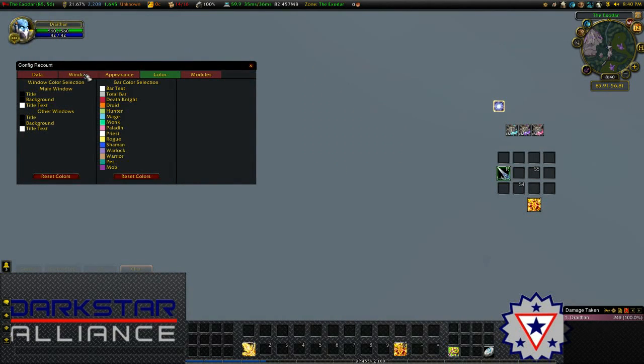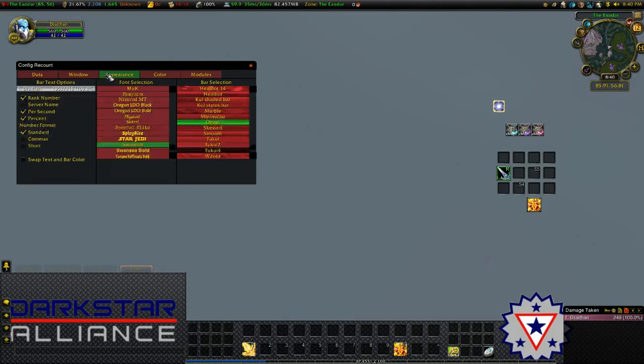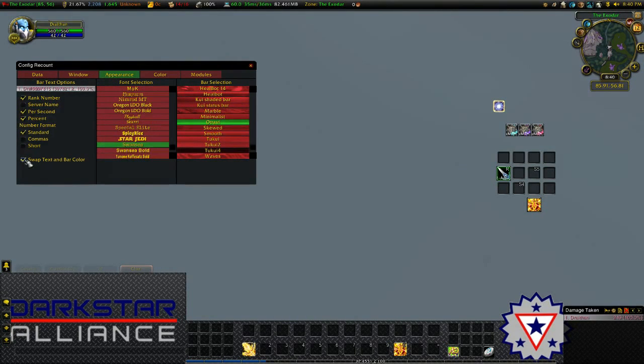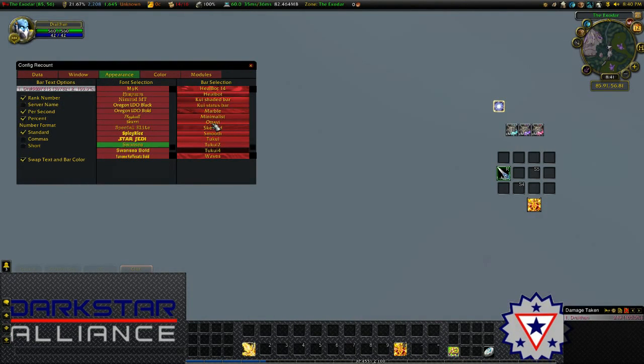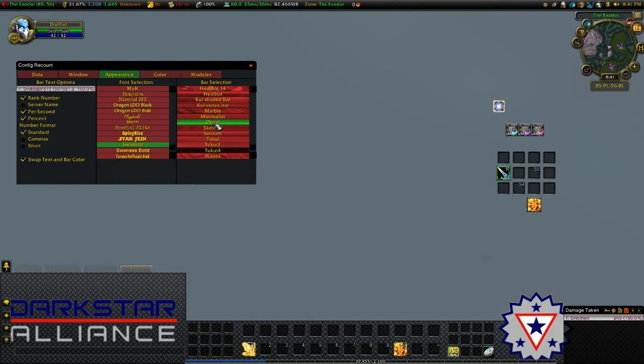Next, over in appearance, swap text and bar color, I have that enabled. Scroll down in the texture selection. This is the texture I use, and that's the font I use.